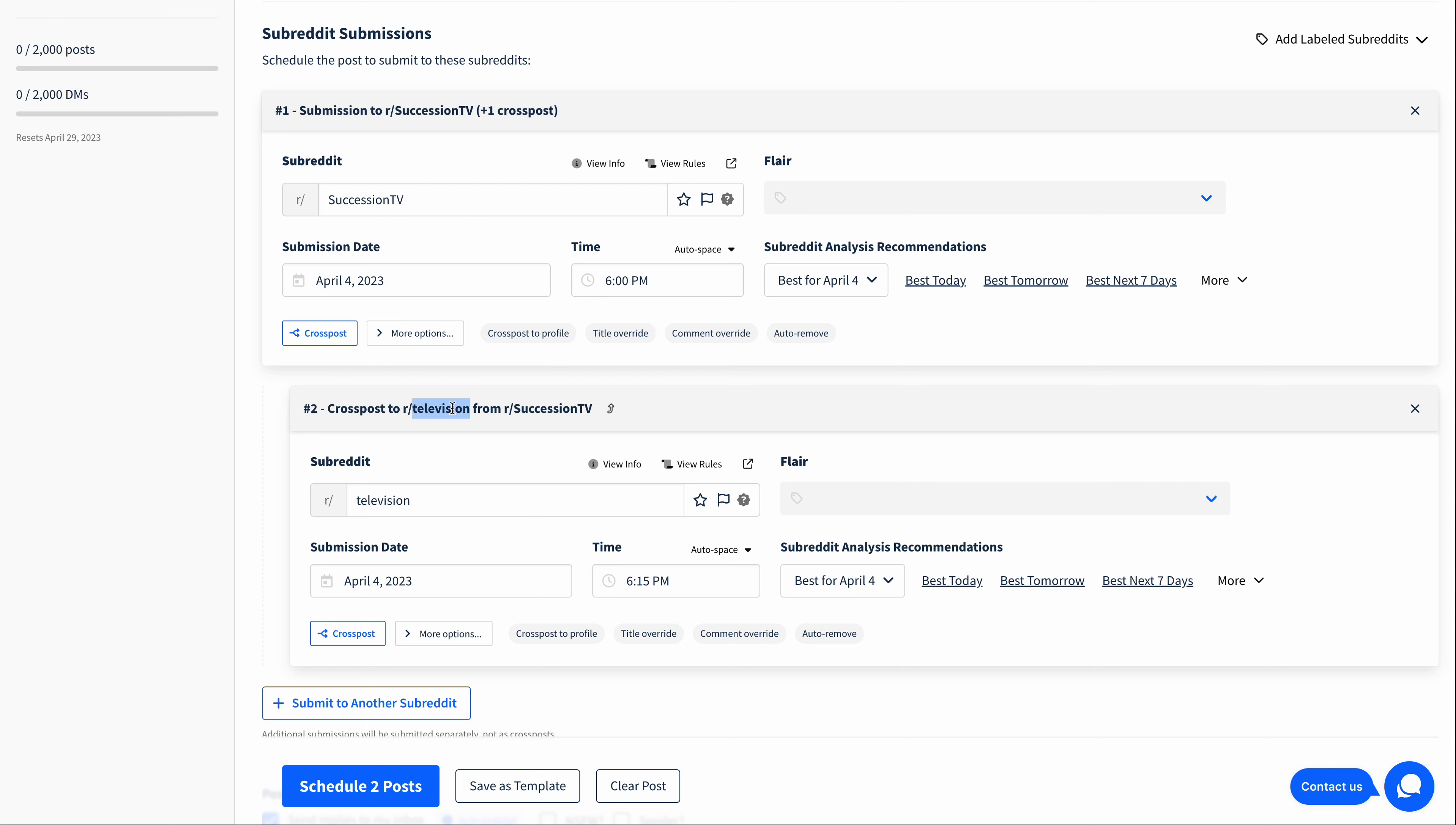Now to cross post to Television, this always has to come after the parent post. So it submits to SuccessionTV first, and then to Television.